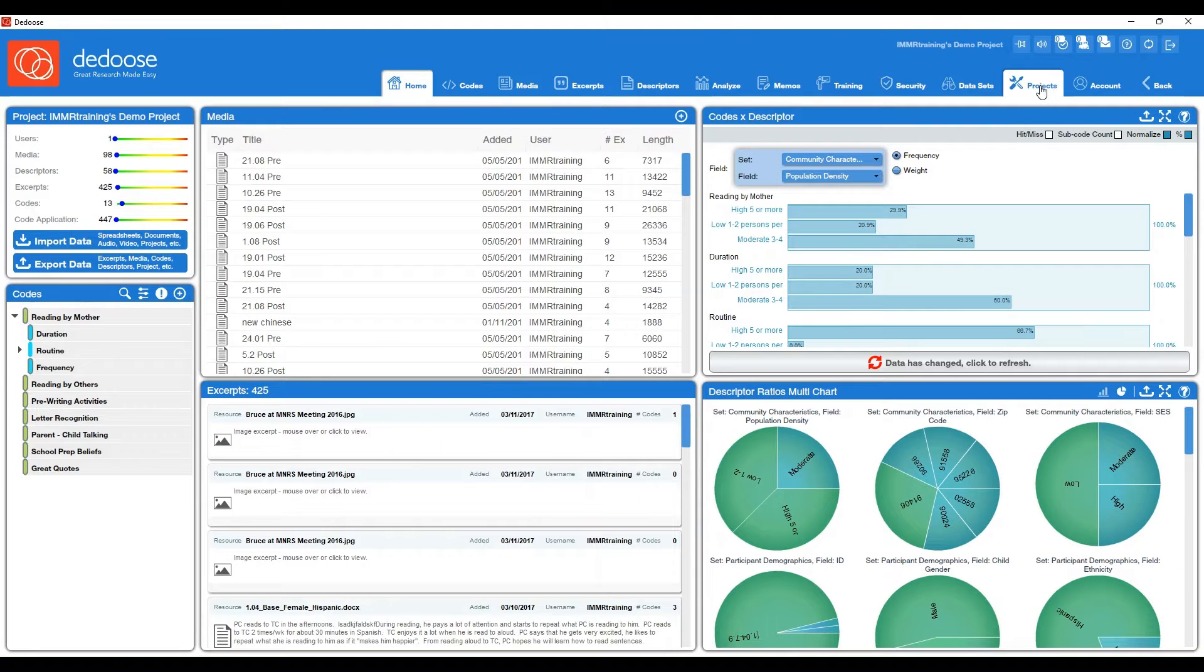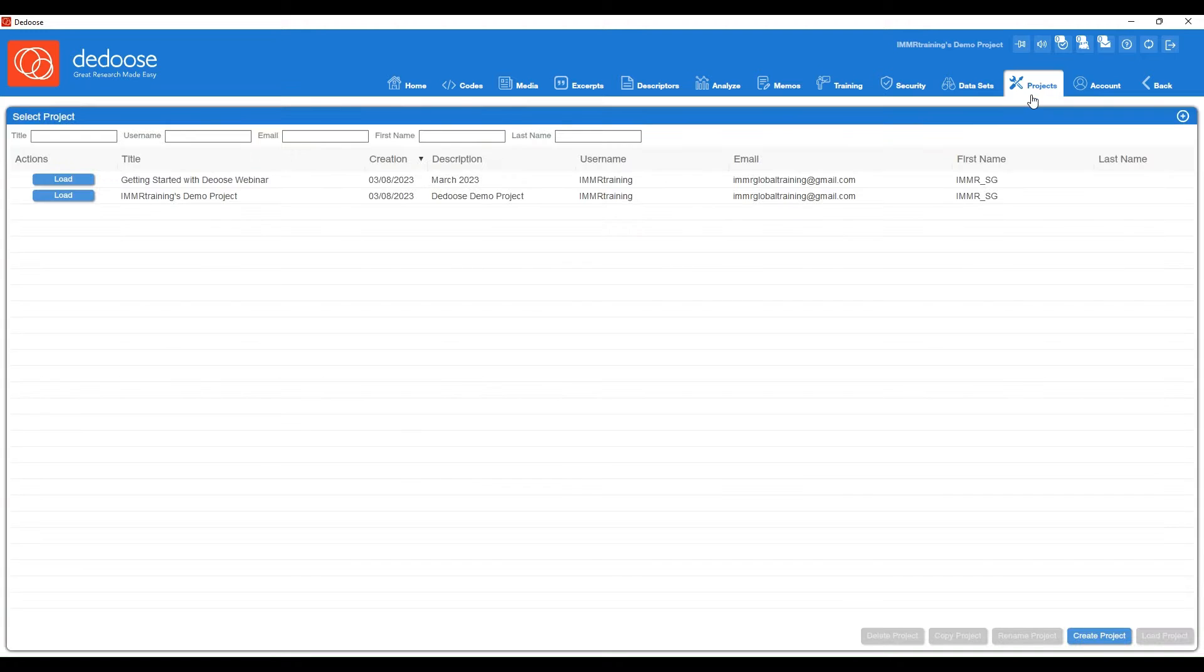To create a new project, go to your Projects workspace in the upper right. There are two ways to create a project.